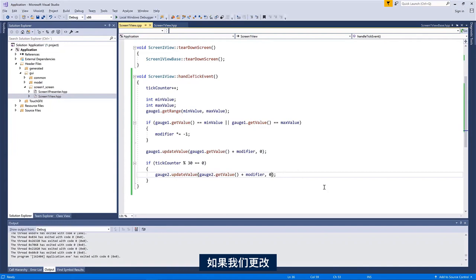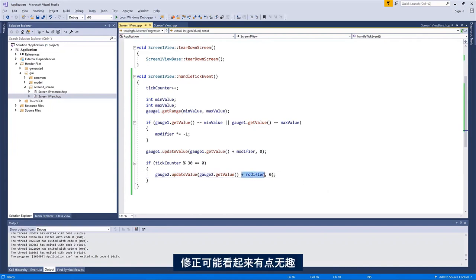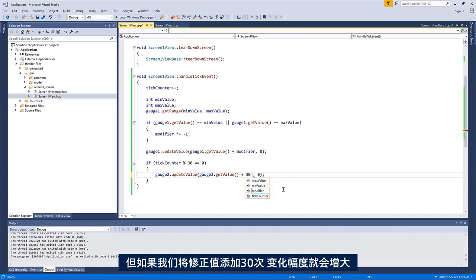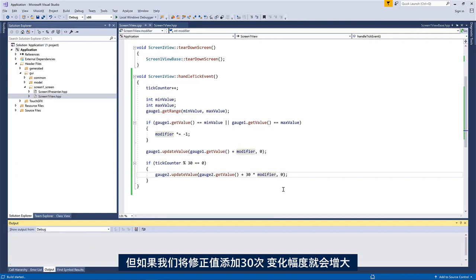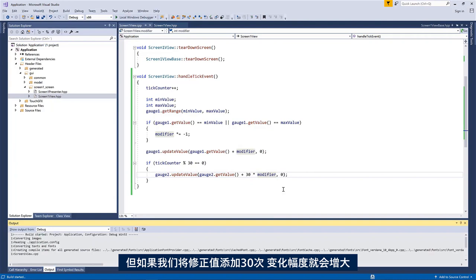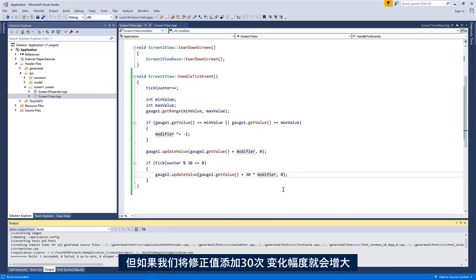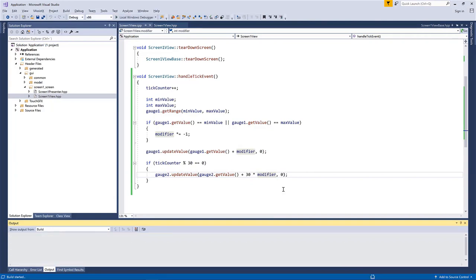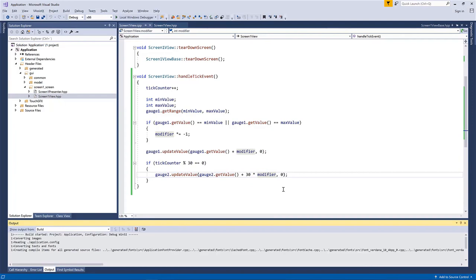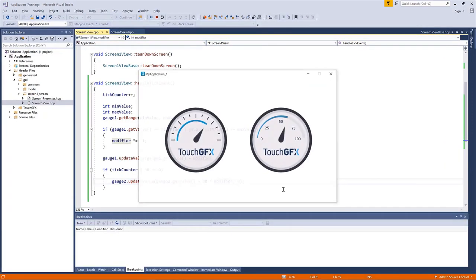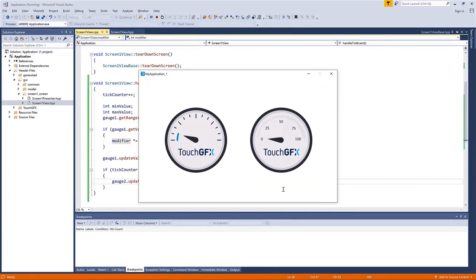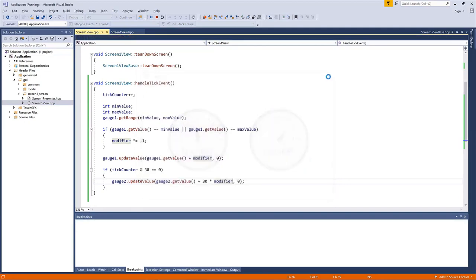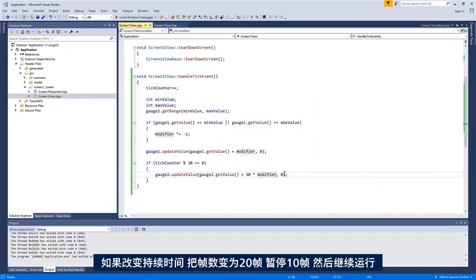You can see it moves. Maybe this modifier thing is a little bit boring. We only see it move slightly. So if we say plus 30 times the modifier, we'll see a bigger change. I hope. Yeah, like this.